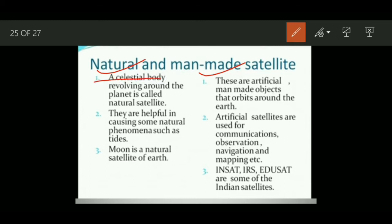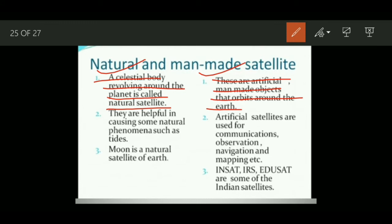A celestial body revolving around a planet is called a natural satellite. An artificial or man-made object that orbits around the Earth is known as a man-made satellite. These artificial satellites are of great importance for human beings.